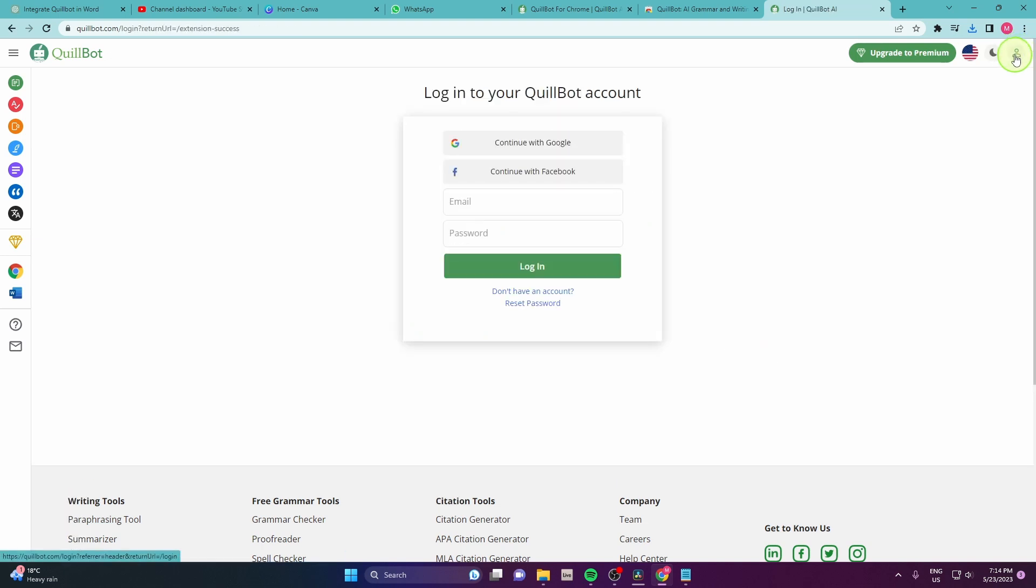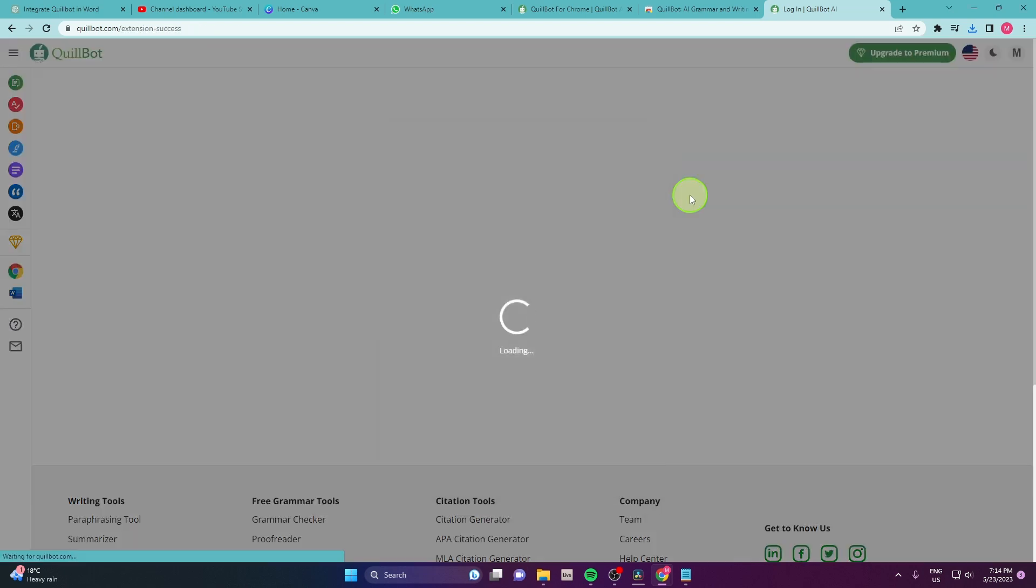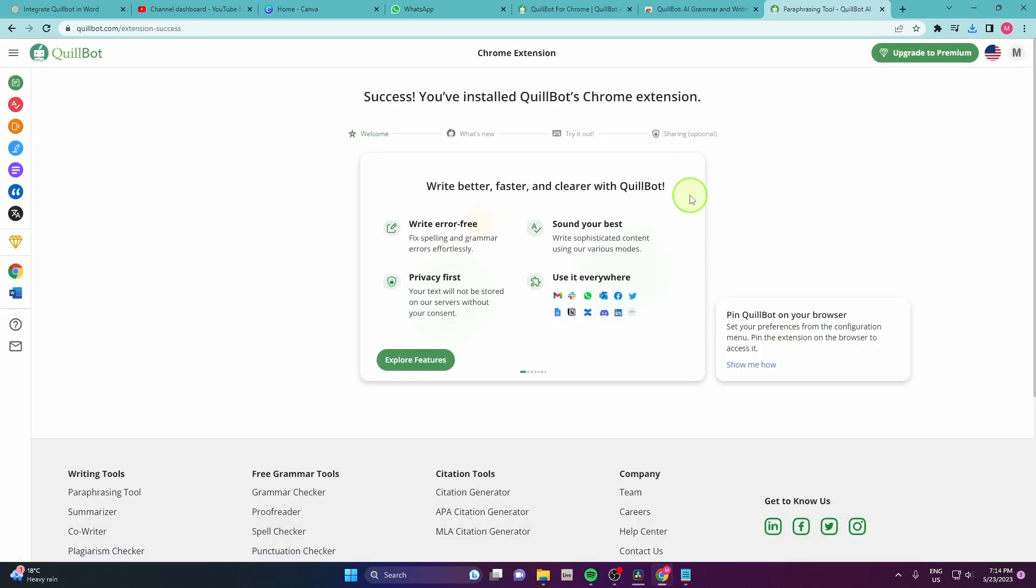Then click here on this icon, top right corner and we need to login. You can use your Google or Facebook. I'm going to use Google account and then just go back to your WhatsApp.